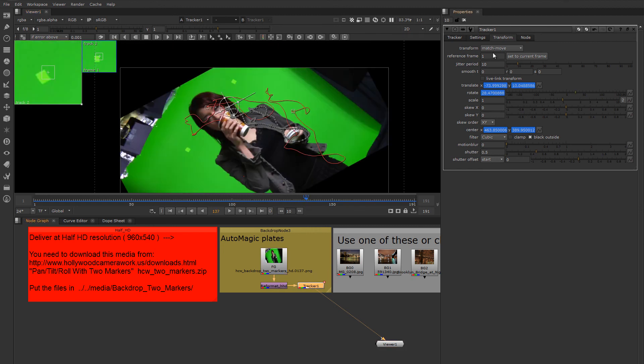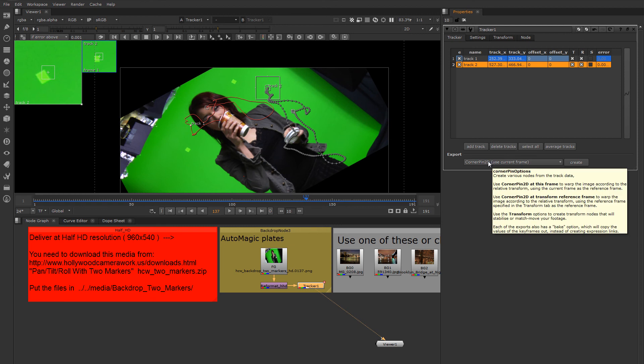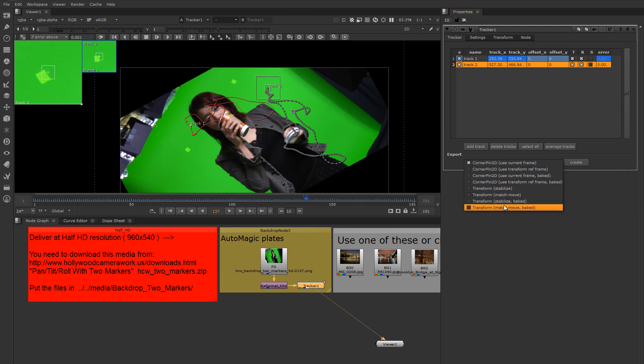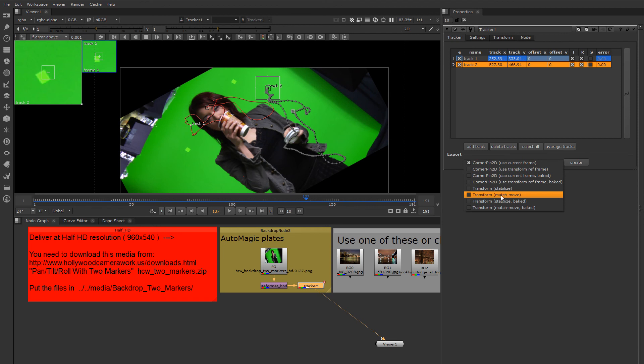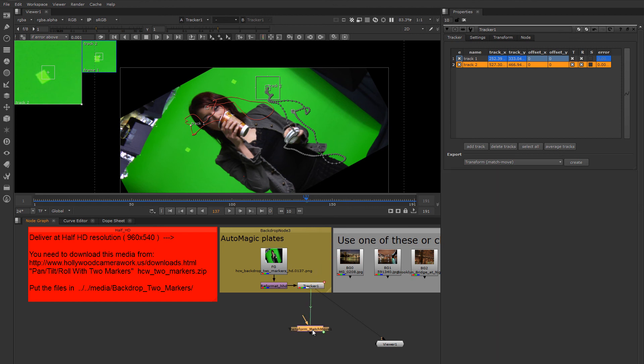Another way you can use it is by having it generate a completely new node that is expression linked to this node. And it will have the appropriate math in the expression links to do what you select here. Now that's my preference. So what we want is a transform match move. Rather than choosing the baked option, which will put all the animation curves into the node that this generates, I'm going to leave it expression linked. So let's create that. We'll kind of tuck our tracker off to the side here to use as a little dock to keep all our tracking information in.